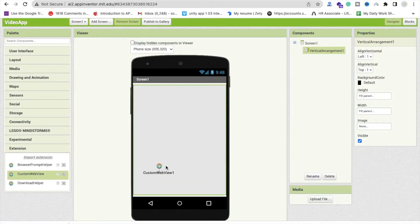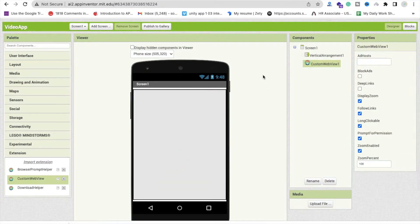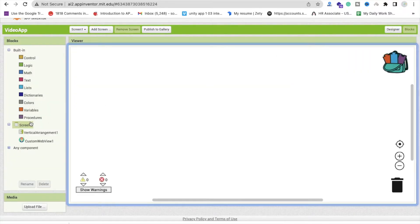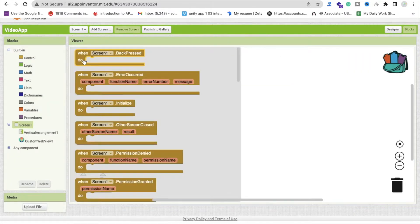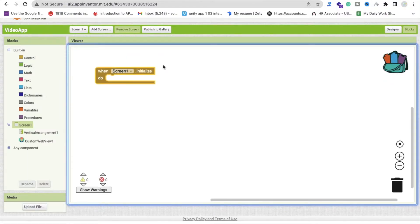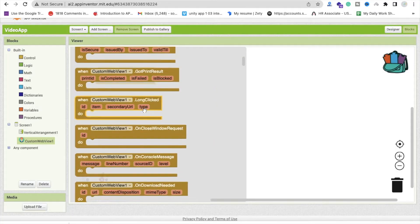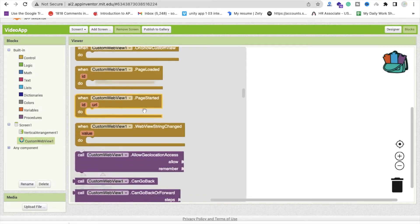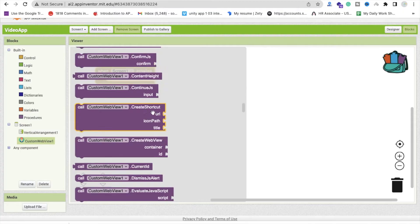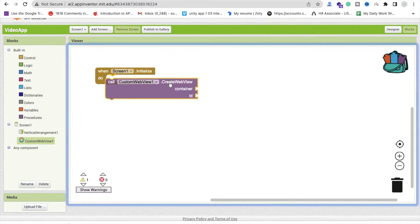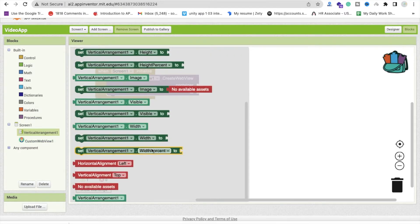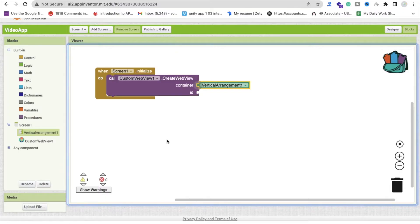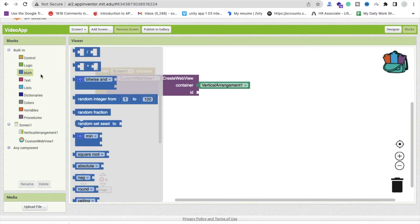Drag and drop that custom web view here like this. Now go to the blocks section and whenever someone opens our screen, our app, a screen will initialize. Then click on custom web view and you will see here the create web view, just scroll down and you will find your option. The create web view, just use it here and the container is our vertical arrangement like this, this one, and the ID is you can define any ID, suppose one like this.